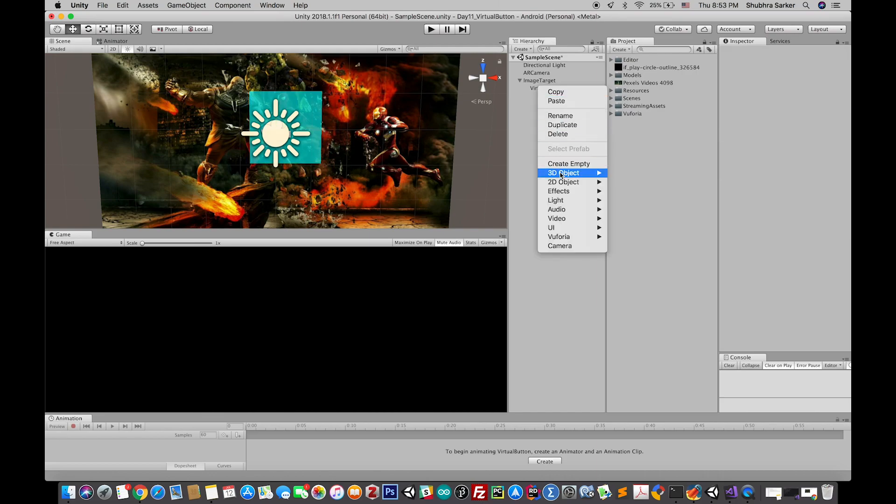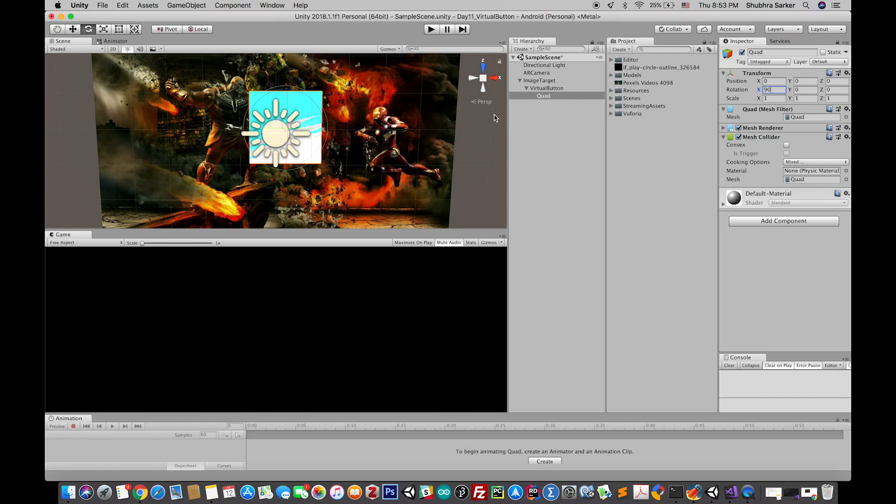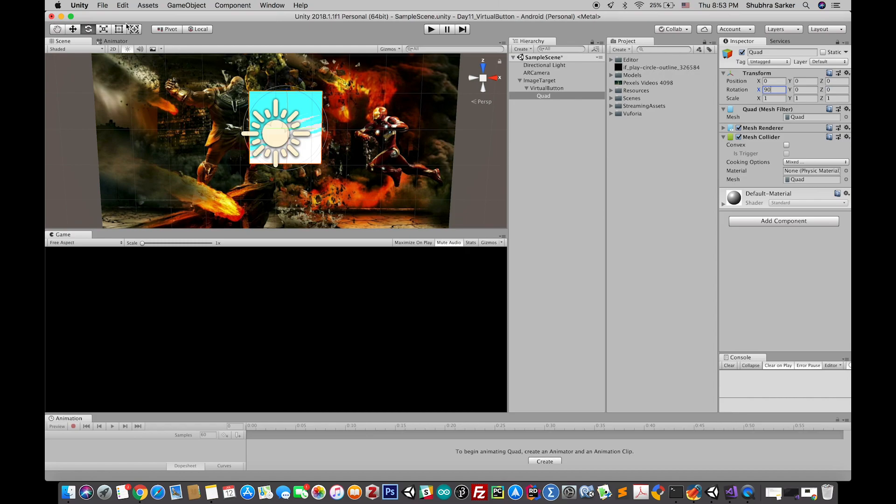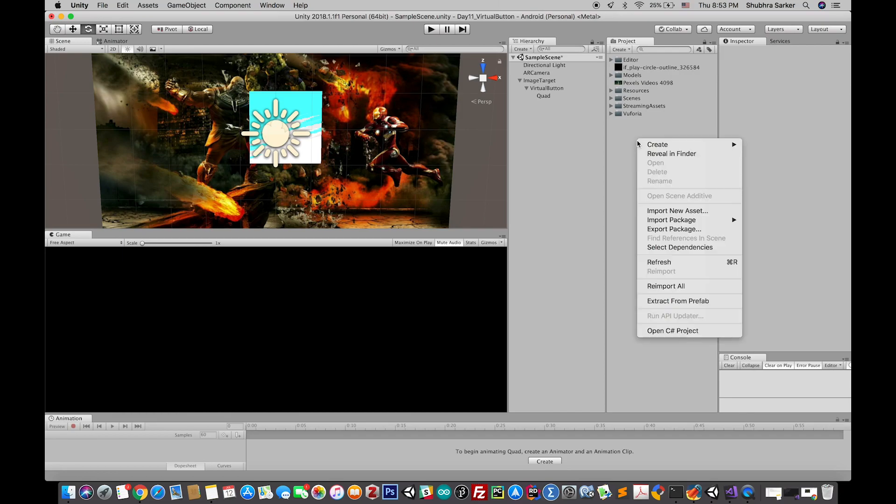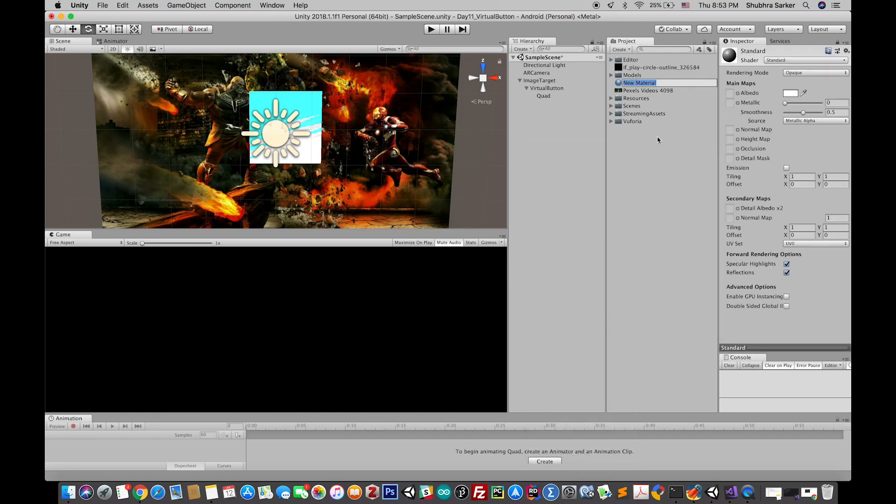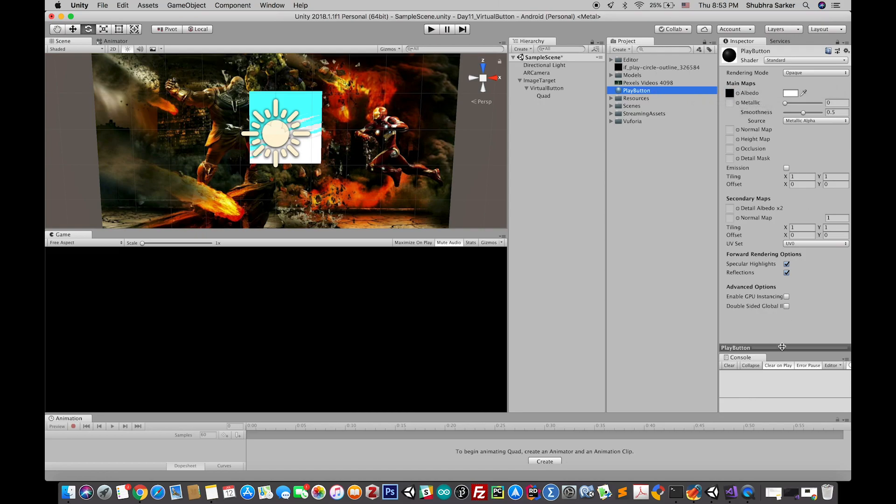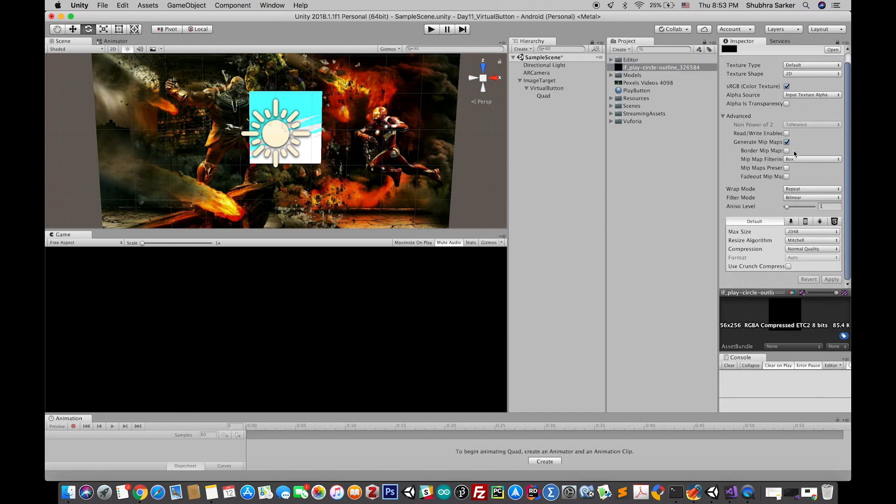This will be my button and I also need graphics because now there is no graphics on it. I have already imported a play button. First of all I need to create a material and drag and drop the play button texture on the albedo section.